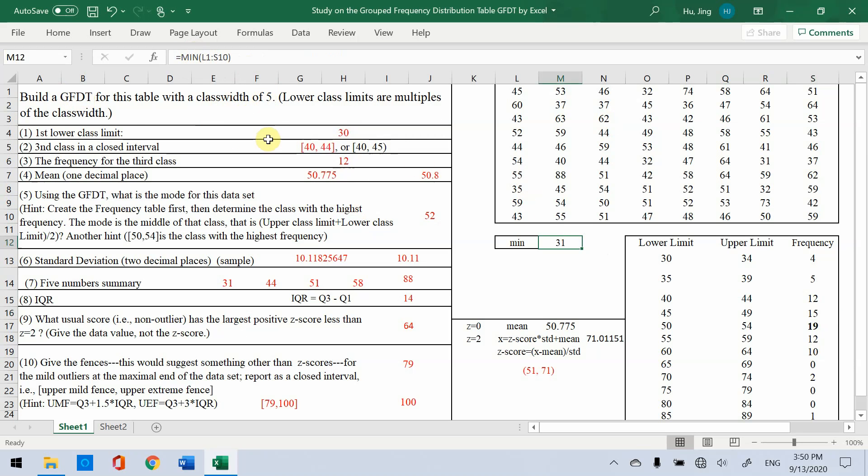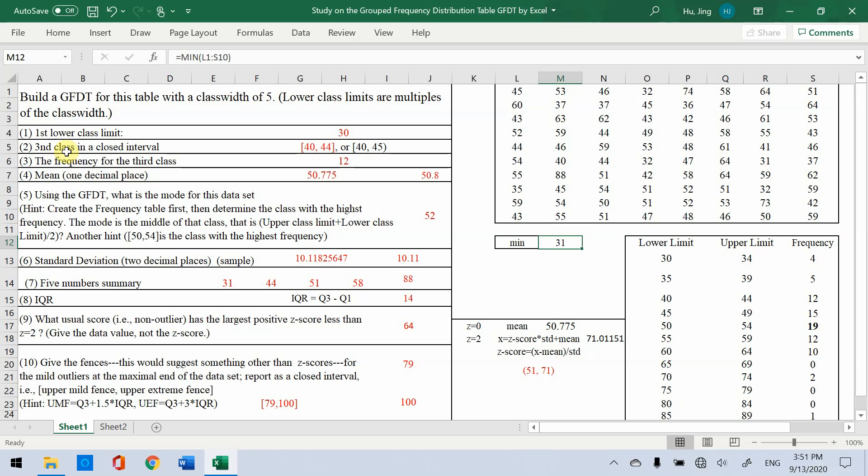Then easily get the lower limit for the first class. Start from 30, then increase by 5 for each class. And the upper limit, you could write 34, that means you reach 34 equals 34. Otherwise 35 you need less than. That's why the second question, the third class in a closed interval. So it should be 40 to 44. If you write 40 to 45, then here is open interval.